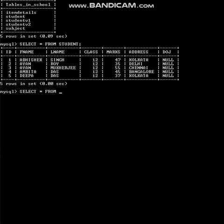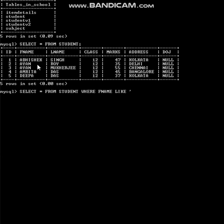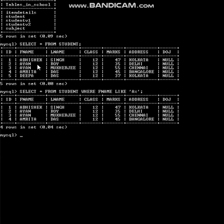From student — the table name — where the clause starts. 'Where F_name' — since the column is F_name. Then 'LIKE A%'. That means it will begin with A and can contain any letters after. So the output is showing all details of Abhishek, Ayan, Ayan, and Amrita — students whose name starts with A.